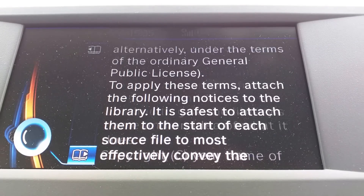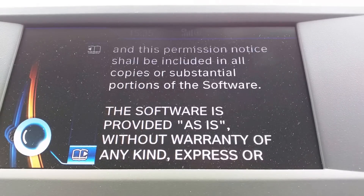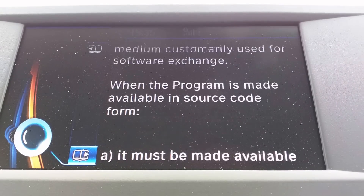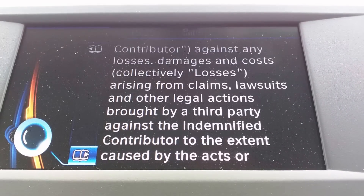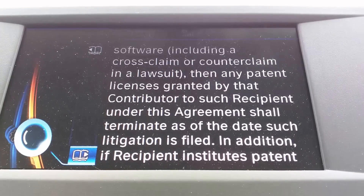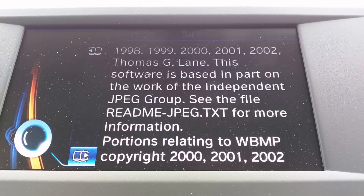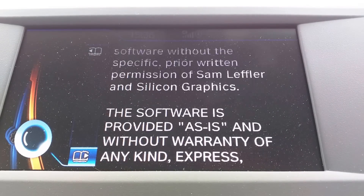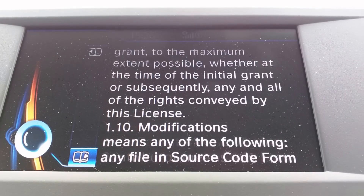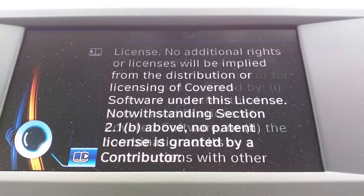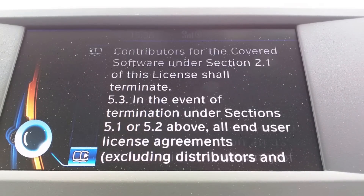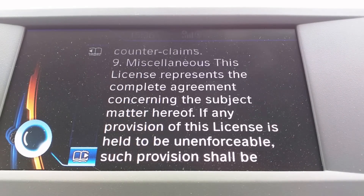There we go. Oh no, no. Still not at the end. Commercial distribution. No warranty. There we go. Oh, there's TIFF — TIFF license in there! Who knew? Must be pretty near the end.